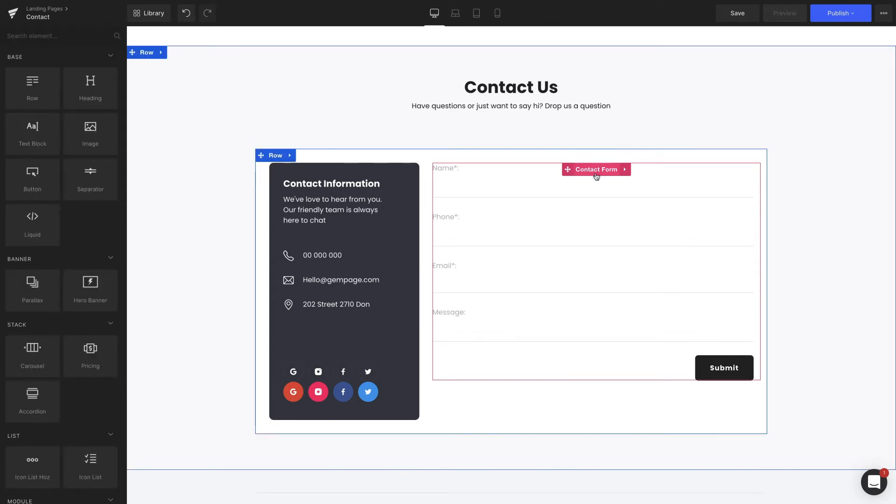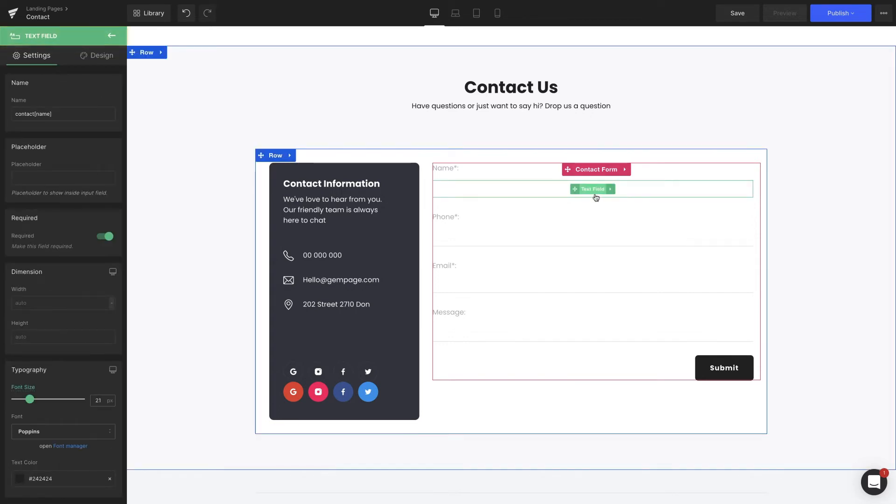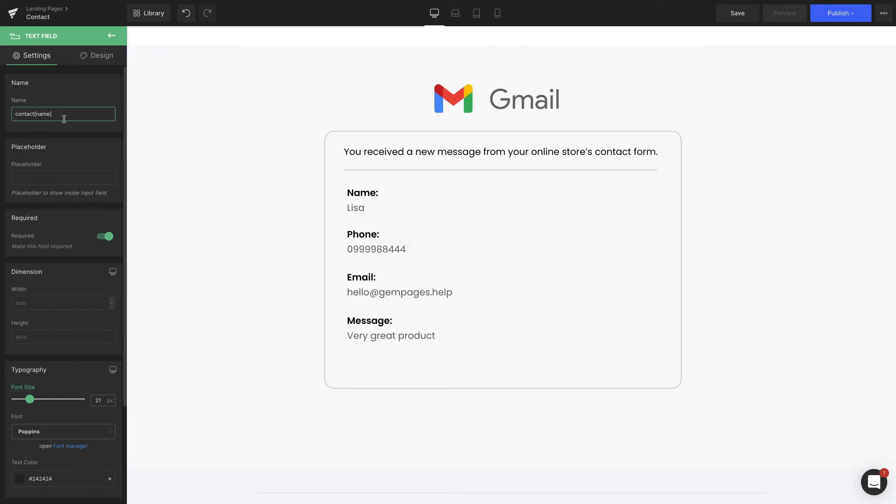Moving on to the text field elements, under the name section, you can change the name of the fields, which means the information in the email will be changed accordingly. For instance, I'll replace name with the customer name. Then the change will be applied in emails from customers.